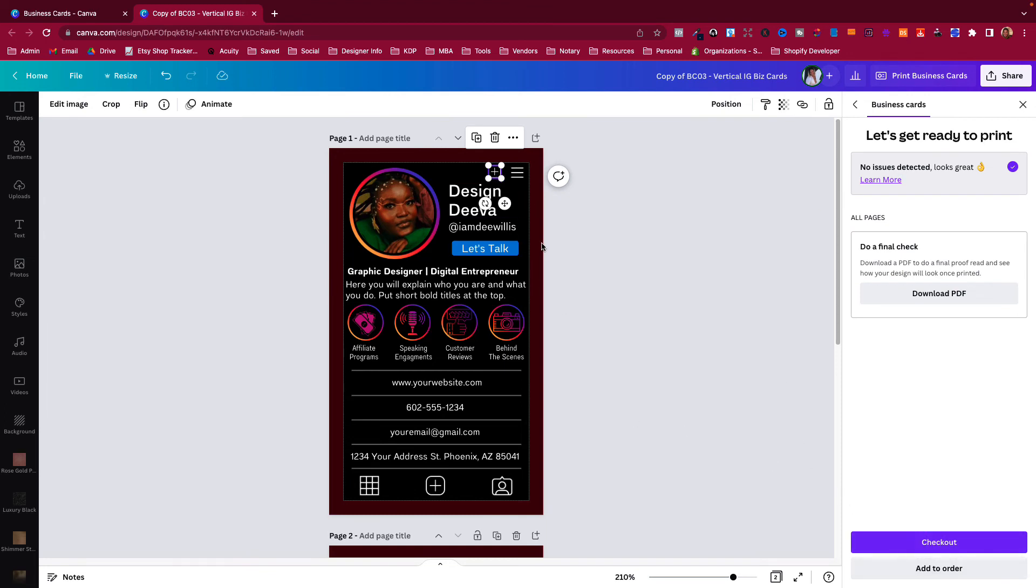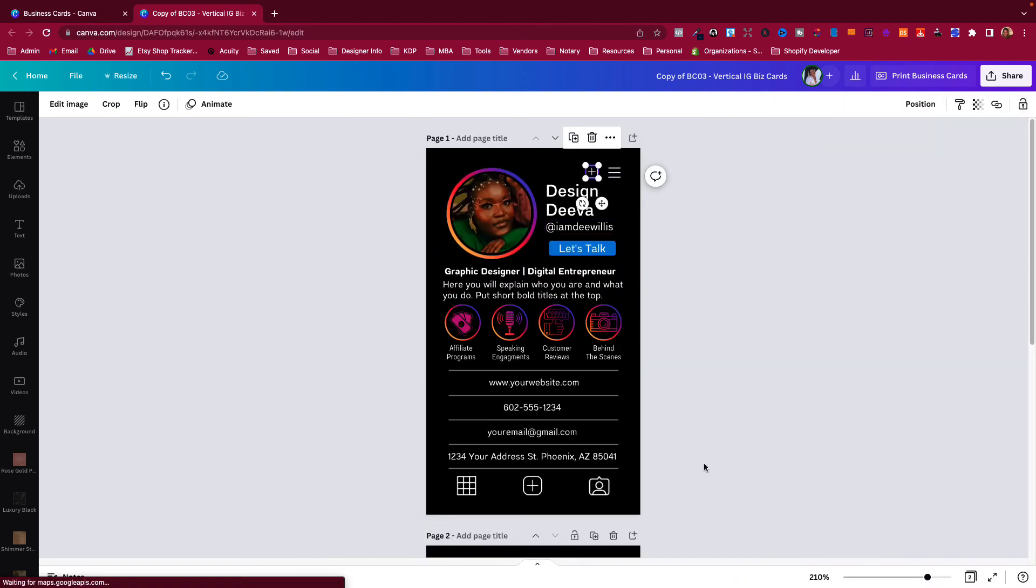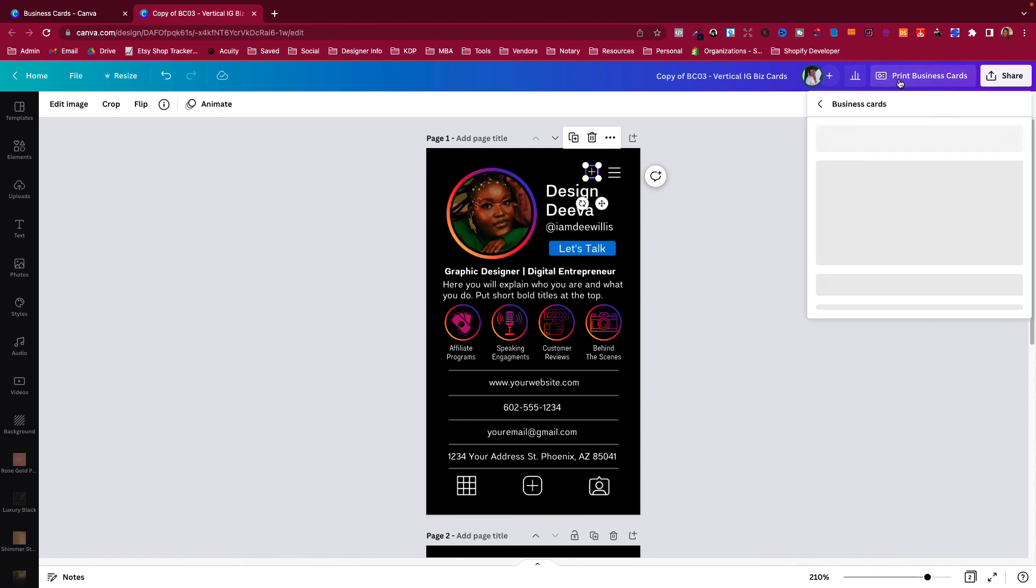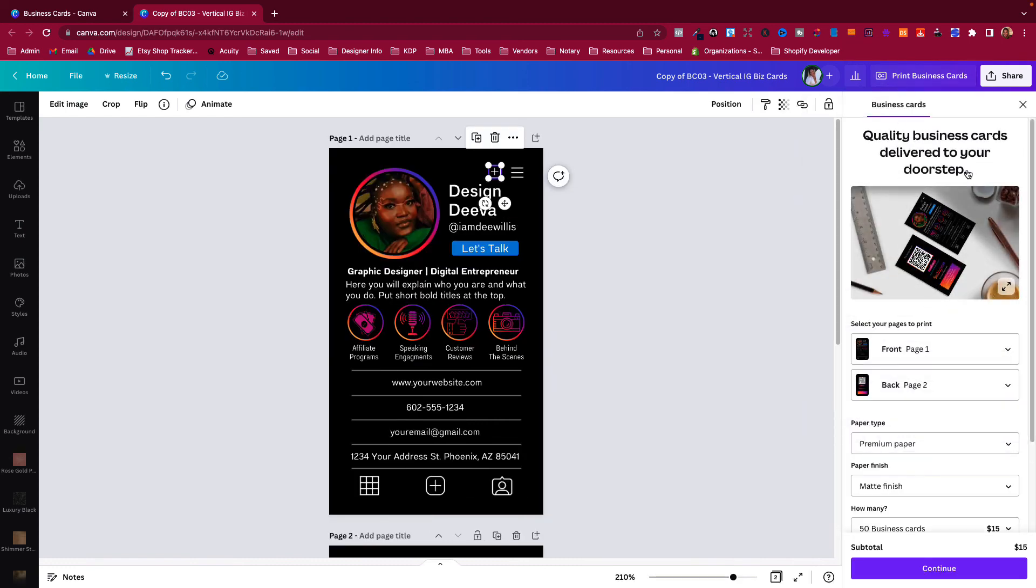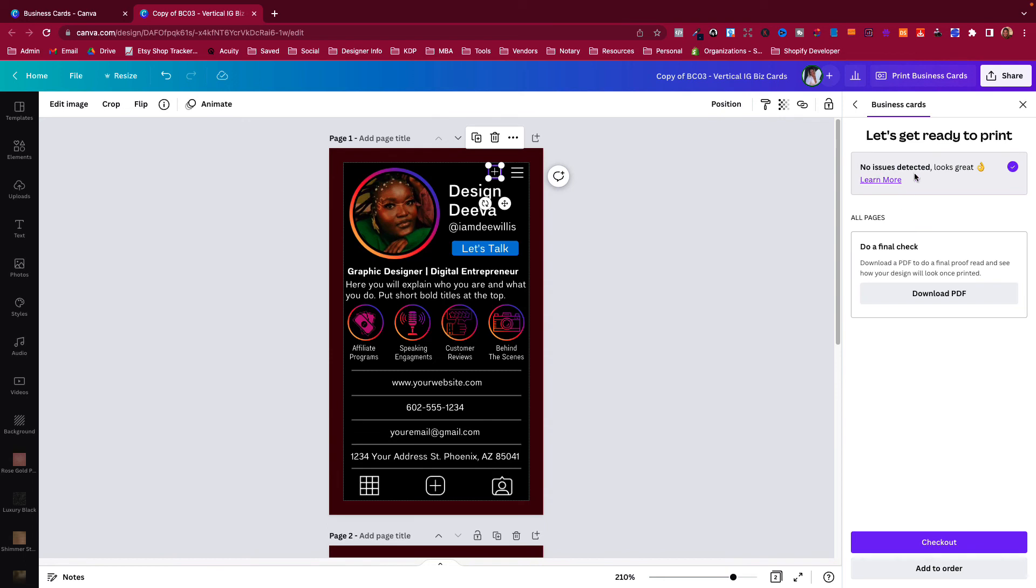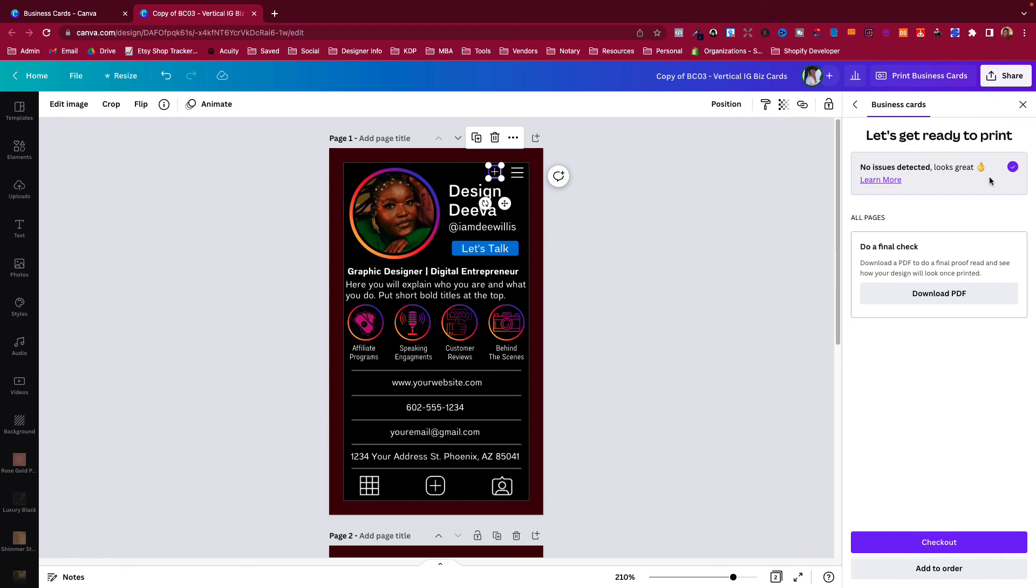Then once you move it, it will say 'no issues detected' and you can continue to checkout. Or, if you do not choose to have it printed with Canva, you can still check it. That's why I would advise you anyway to go and still check it to make sure the cutoff is good. If it's good here, most likely it would be good with a printer.